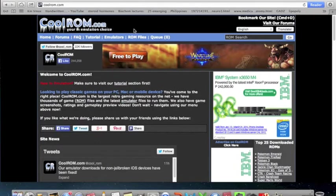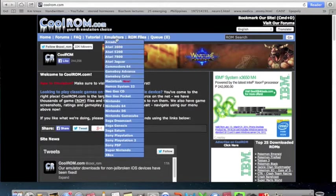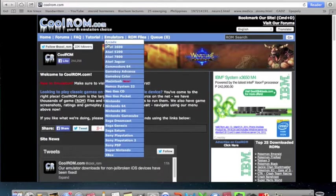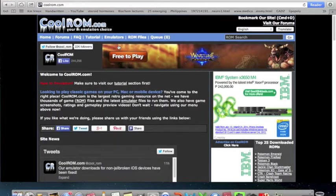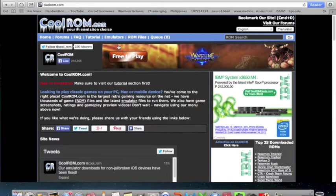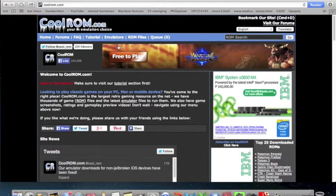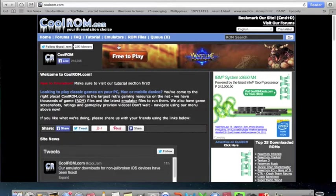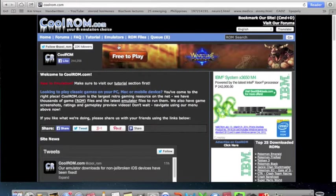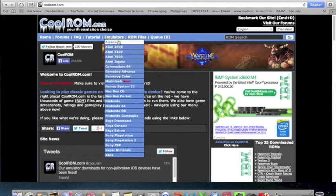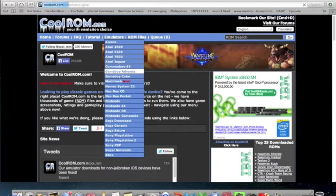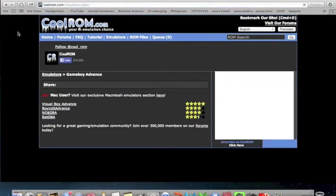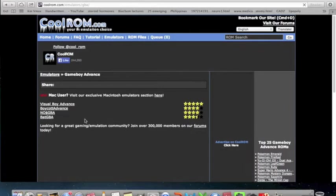First you need to download stuff. Click emulators. If you want to play the originals like Pokemon Red, Pokemon Blue, and Yellow, there's no Pokemon Green. So that's how you download it. But most of you want to be fans.